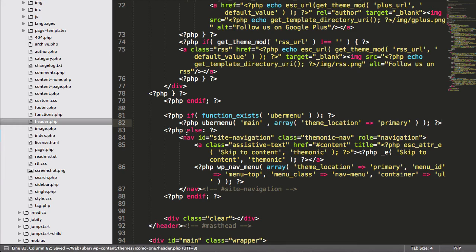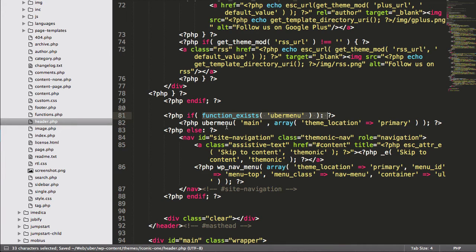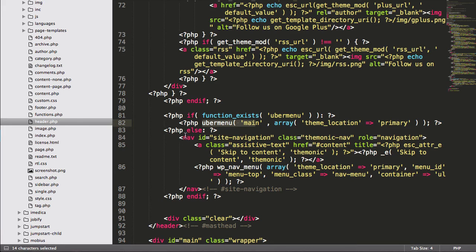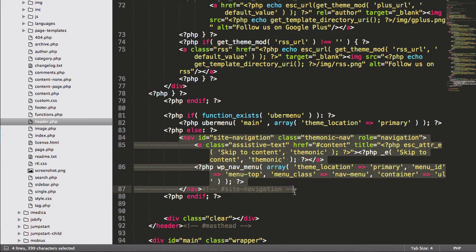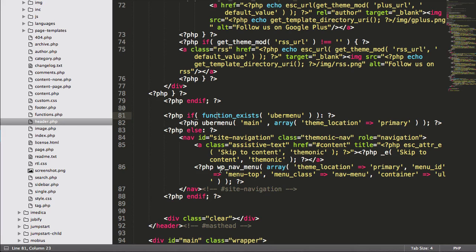And now we have the logic that says if Ubermenu exists, show Ubermenu. Otherwise, show the theme menu, including that wrapper, but it won't wrap Ubermenu anymore.